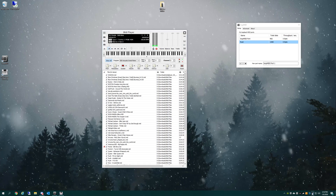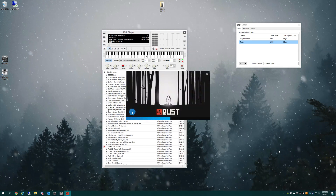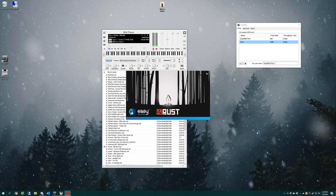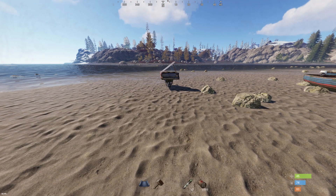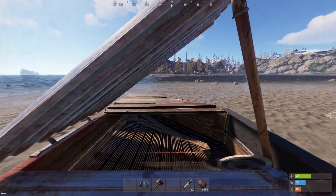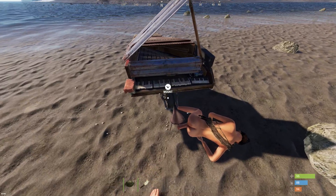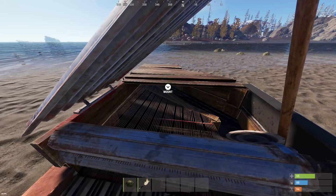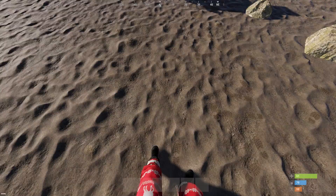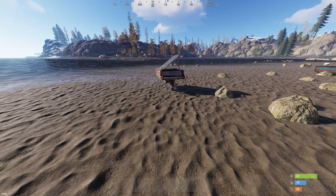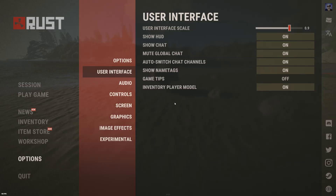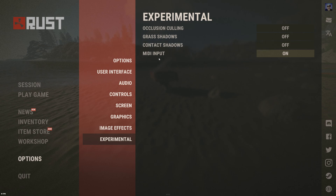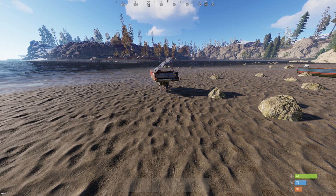Now all you need to do is go ahead and launch Rust, and it should be working once you get in game. Now that we're in Rust and not getting shot at, we're going to hit Escape, go to Experimental, and make sure MIDI input is turned on. And that's literally all you have to do to set up MIDI player to work inside Rust.